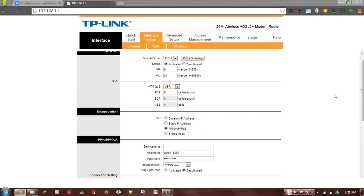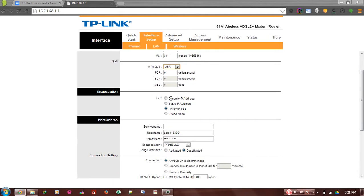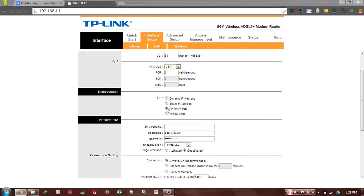For the ISP, choose PPPoA/PPPoE - you have to choose that on every router.